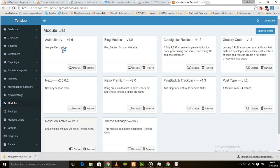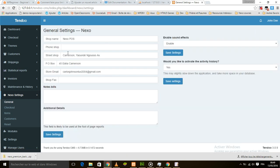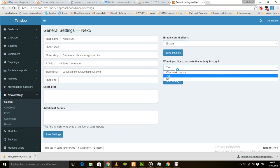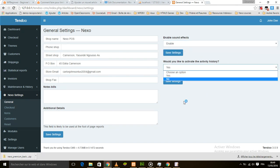So what has changed in Nexo POS 2.5.6? We have here the Nexo settings page which has been split into several parts. You have the general section where you can add shop details, enable sound, and enable tracking user activity.